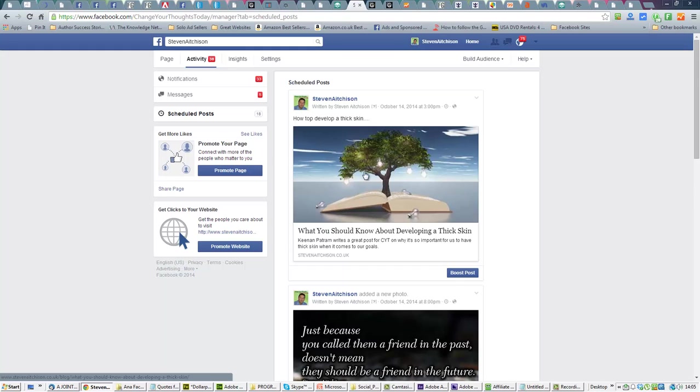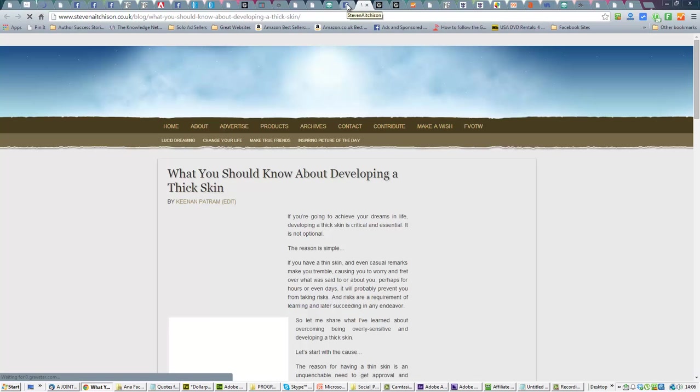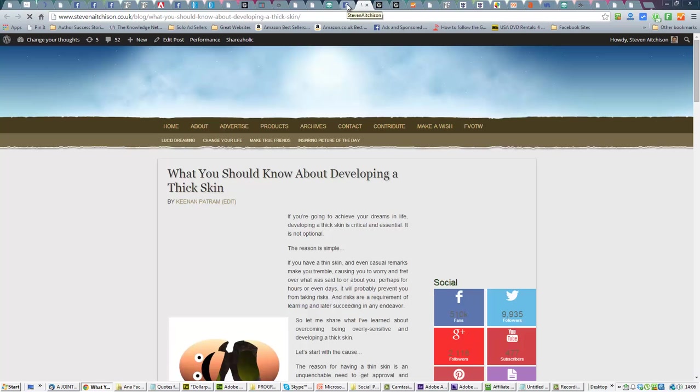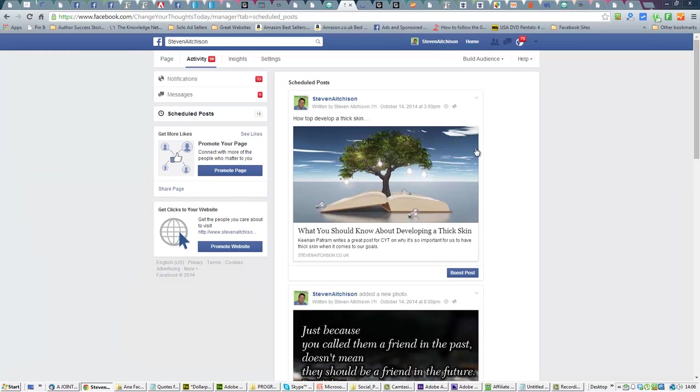But this is what happens - this is a clickable image now. If we click that, you'll see it goes straight over to the blog post or the link that you've got in.